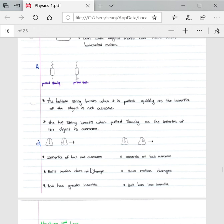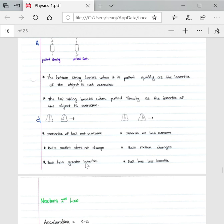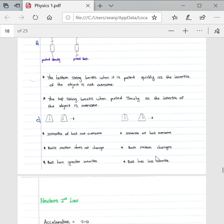Then the third example: the inertia of a ball is not overcome. The ball's motion does not change. The ball has greater inertia which causes the ball to go backwards upon motion. If we look at this example, the inertia of the ball is overcome, the ball's motion changes, and the ball has less inertia. You can see the ball moves off in the same direction as the object's motion.